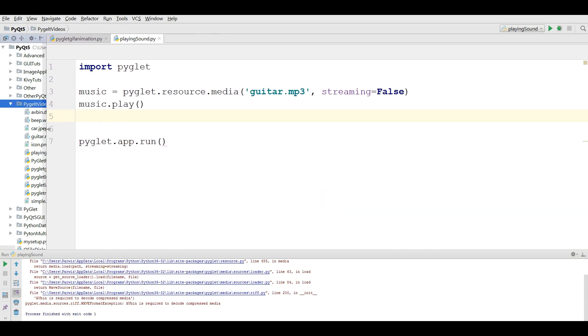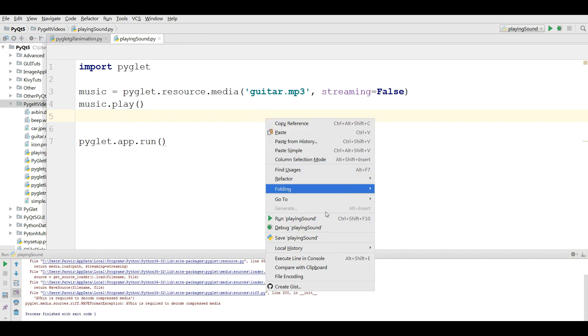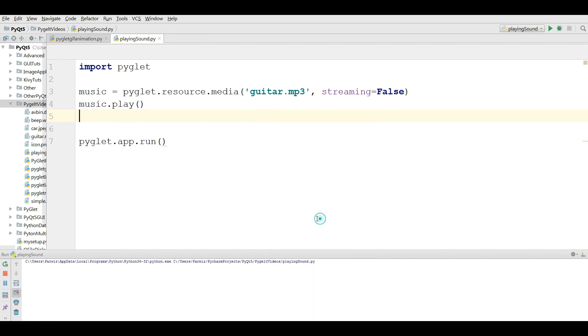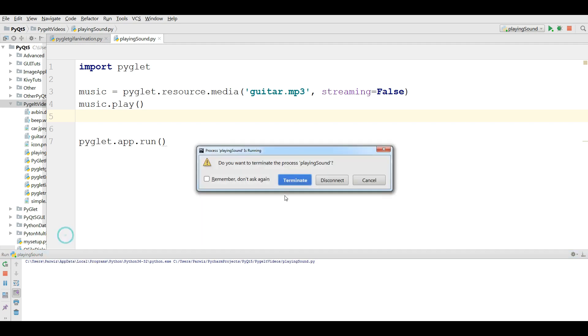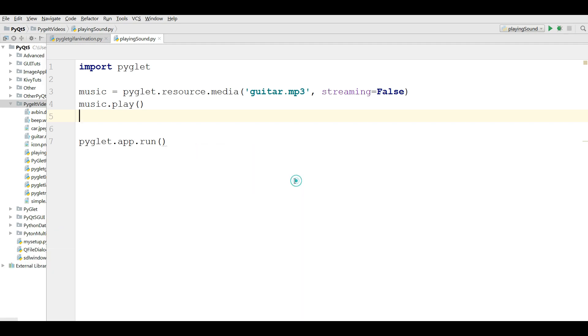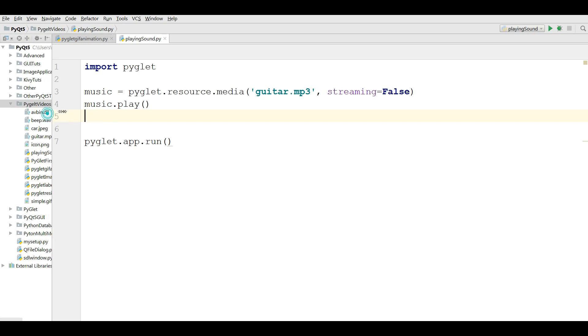Now I'm going to run this. You can see that now it's working. This was the first solution.